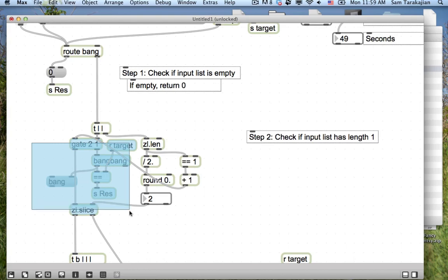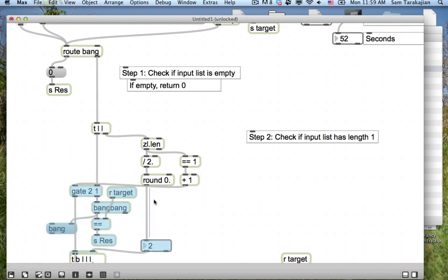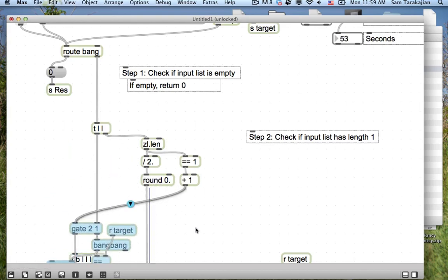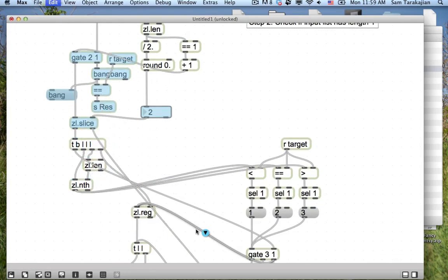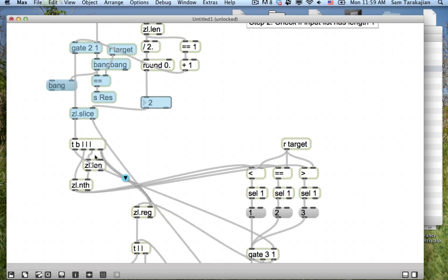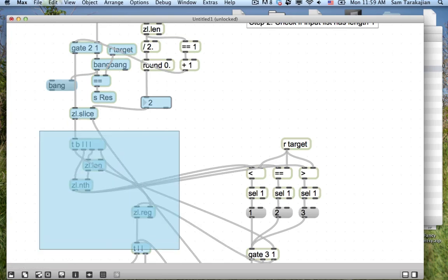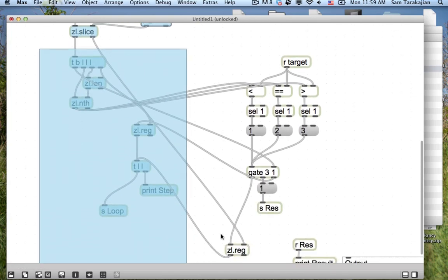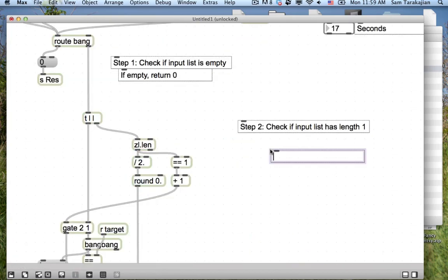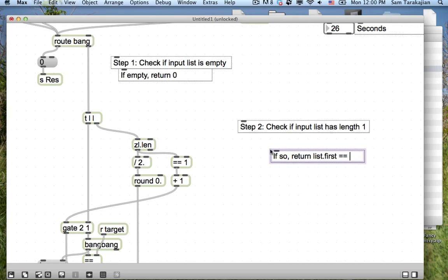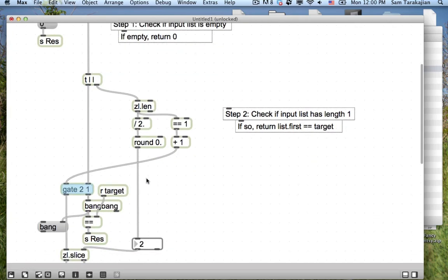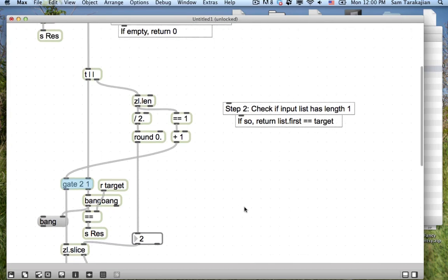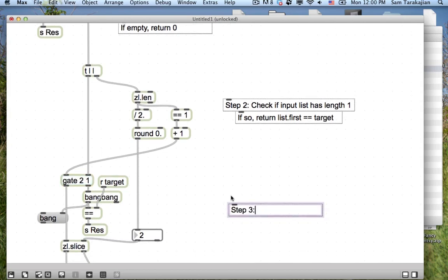It's interesting because you actually see these branches as branches, right? This is the, if it was empty. So, step one, check if list input list is empty. If empty return zero.